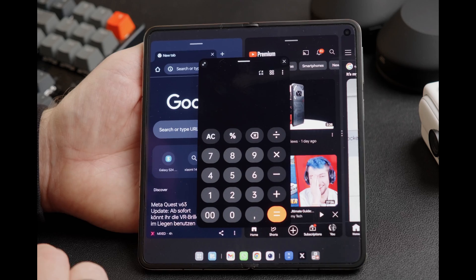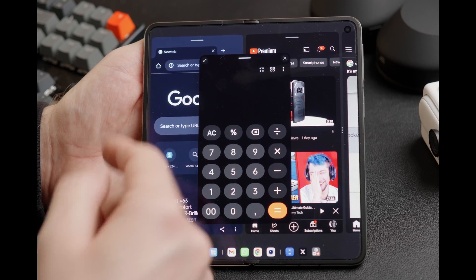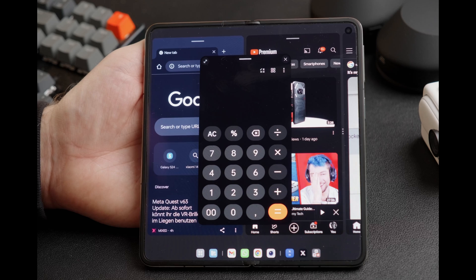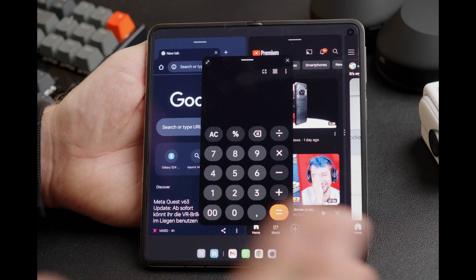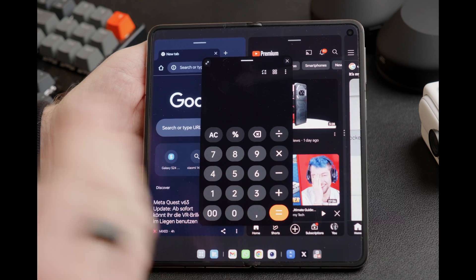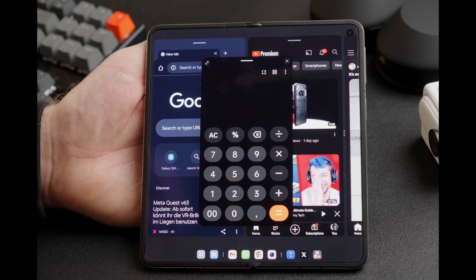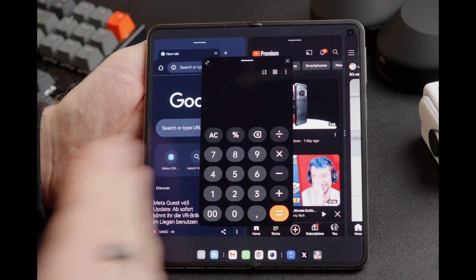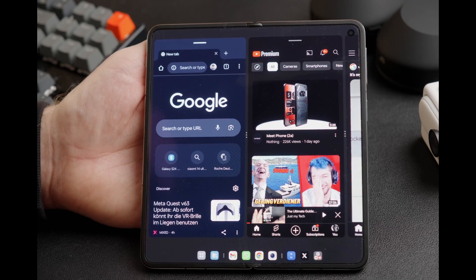This is quite handy if you want, for example, the calculator or any other app where you just want a quick glance — a Messages app, WhatsApp, for example. It's a very handy way to quickly look at something while you are multitasking in the Open Canvas.